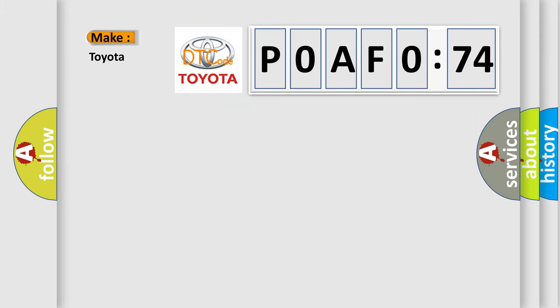So what does the diagnostic trouble code P0AF0274 interpret specifically for Toyota car manufacturers?